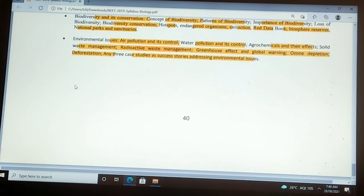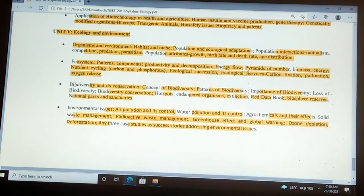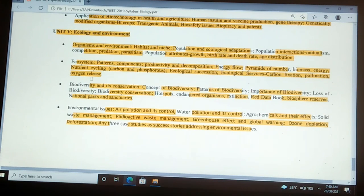All these topics are included for the NEET examination. Hope you understood all the syllabus. In the next topics, we are starting with the actual syllabus content. Thank you. Please like, share and subscribe to our channel, Dr. Chandrakhan's Ambition Academy. Once again, thank you.